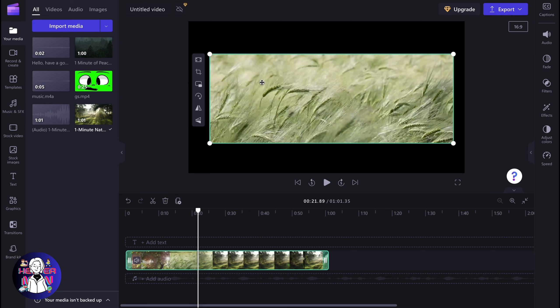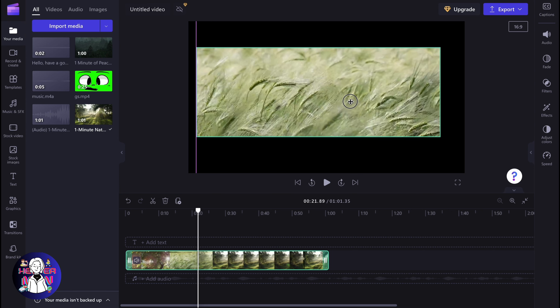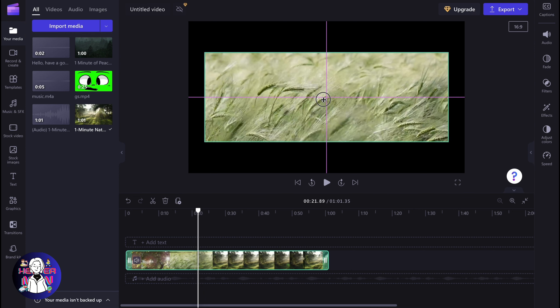As you can see, everything was cropped out. Only the active zone remained. Now we can use this as a new object.